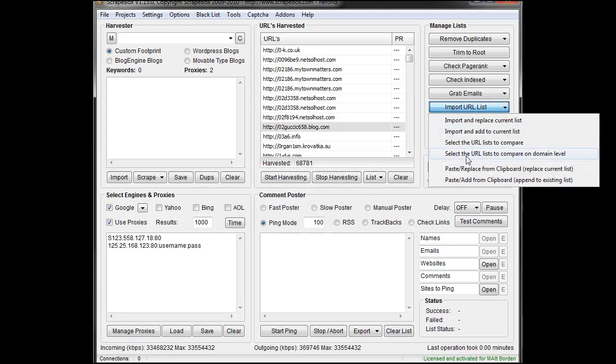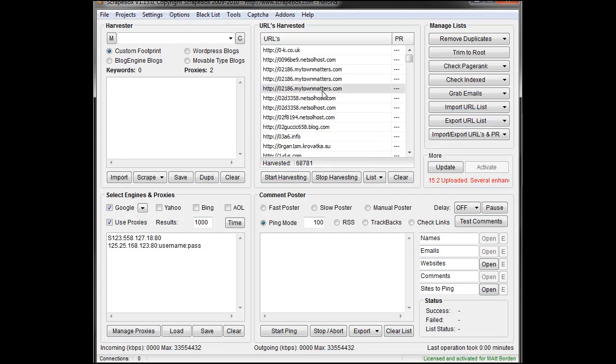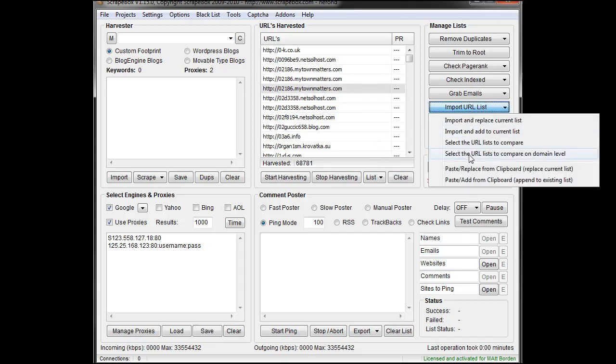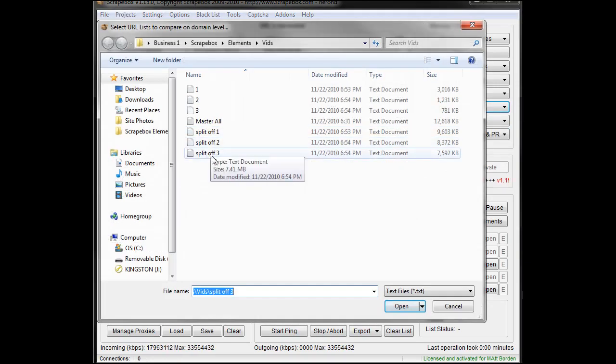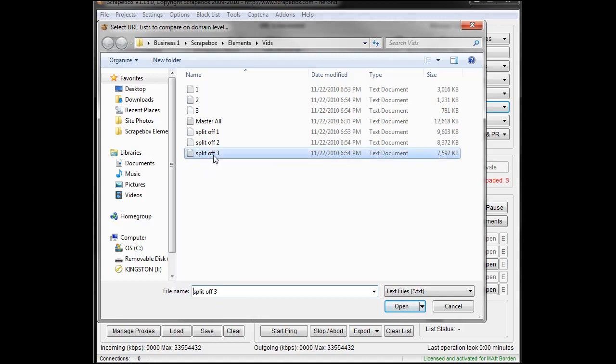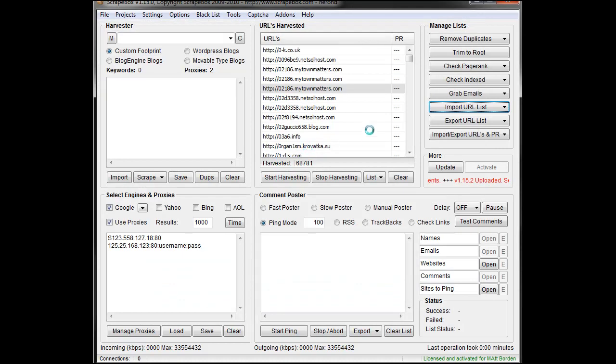So if I wanted to do that on the domain level, I can do that too. See how there's three in each one? If I go import and select to compare on the domain level and use this file here, it's actually going to clear them all, but that's okay. We'll do it for the fun of it.